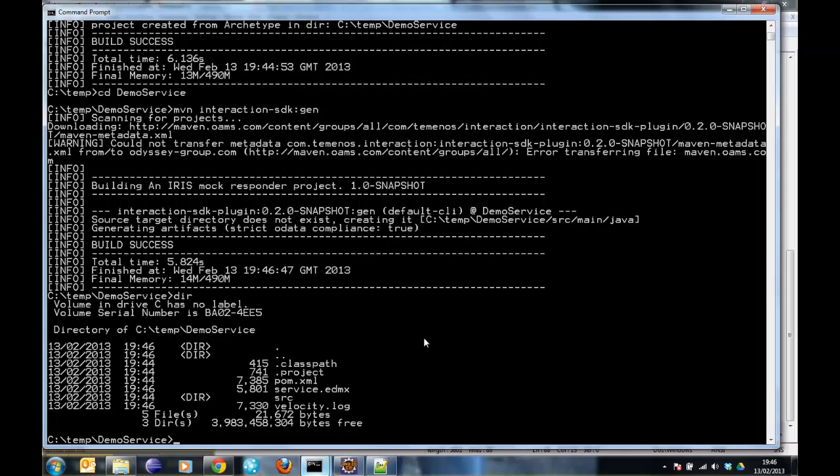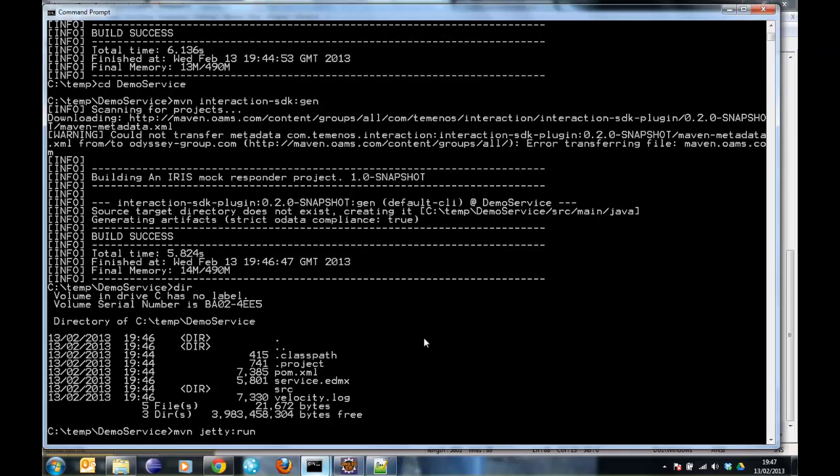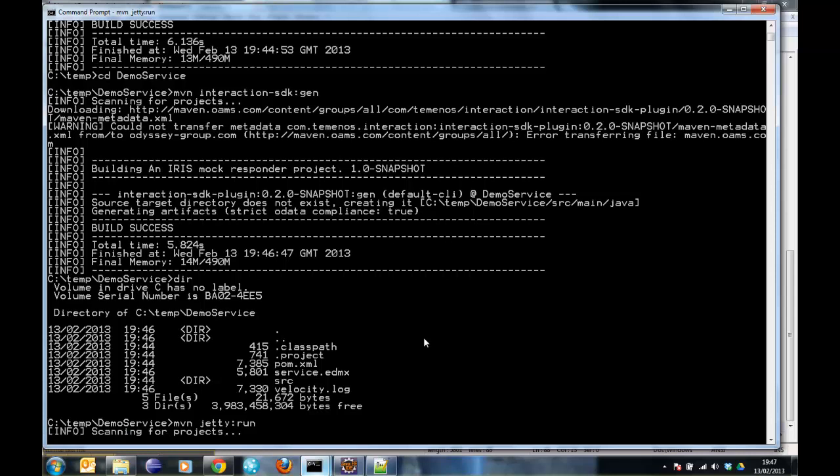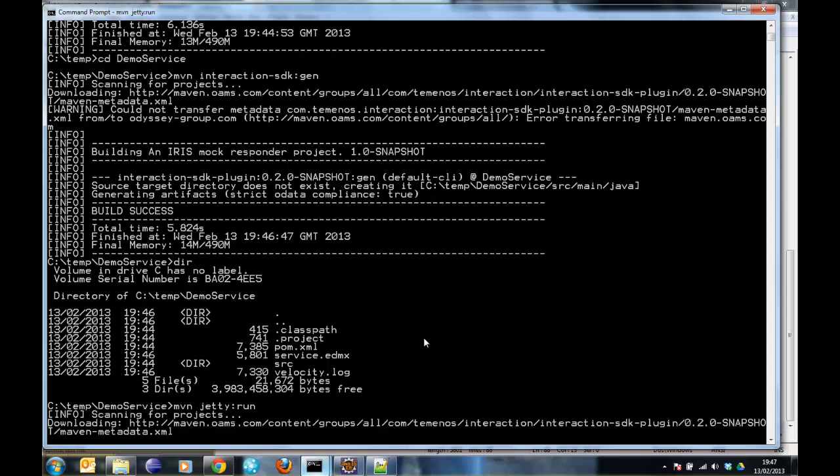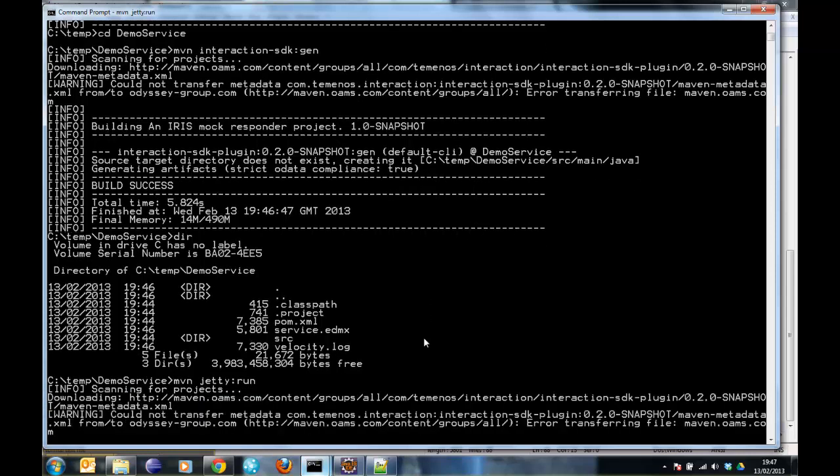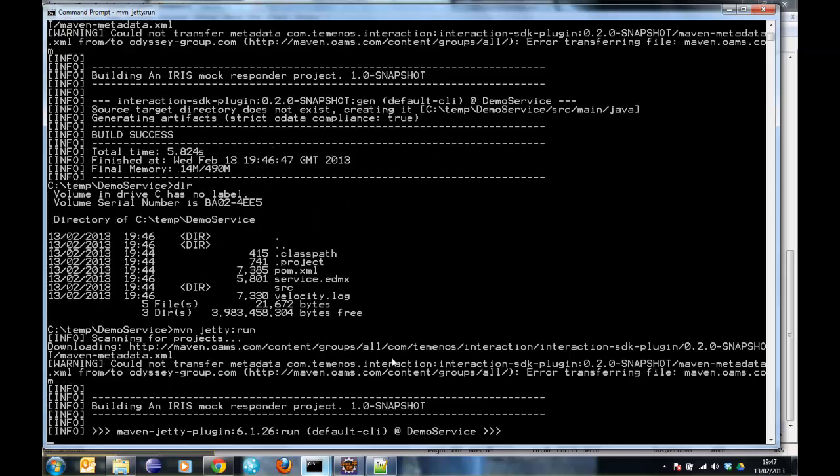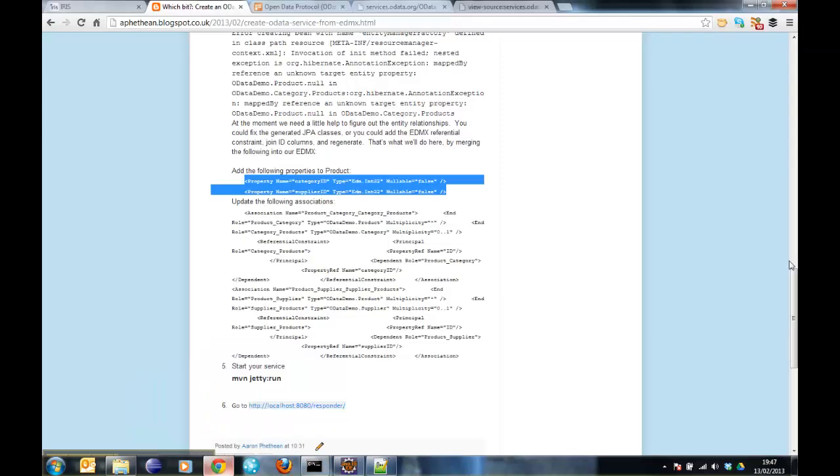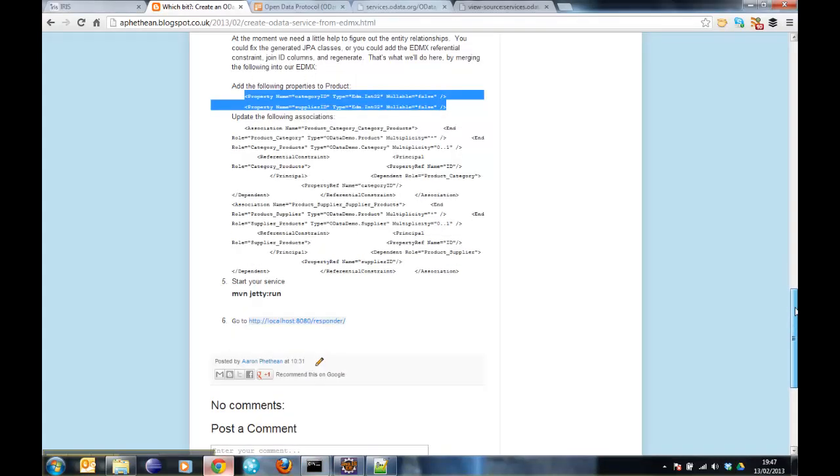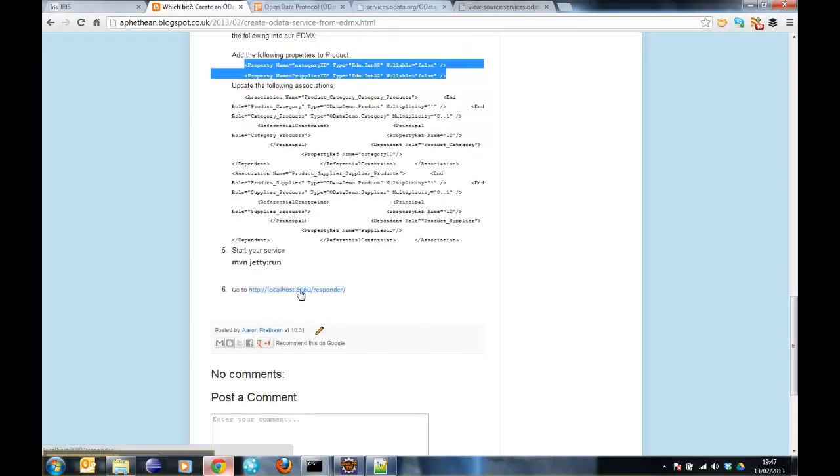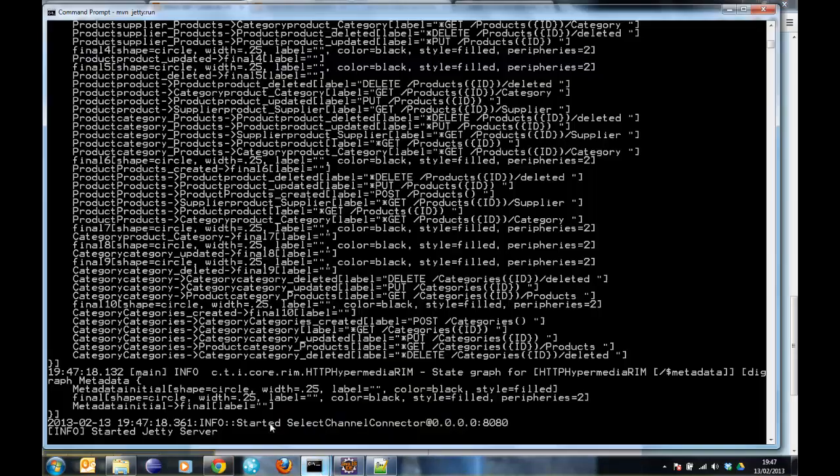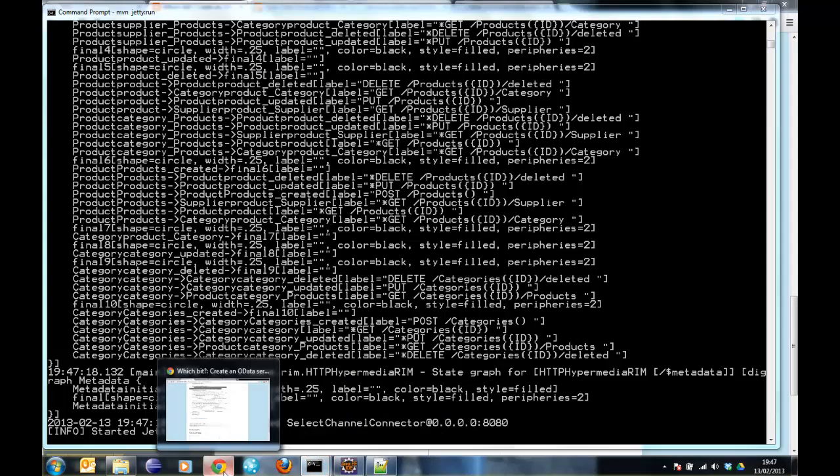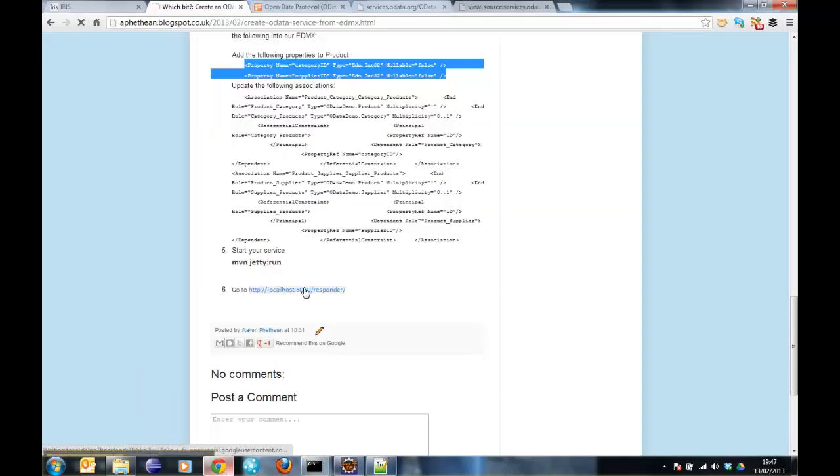So from here I can just start the project. And once that's started, which I think takes a few seconds, I can click on the link to open up my HTML5 JavaScript browser for this OData service. So there it has started. Click on the link.